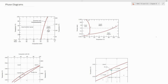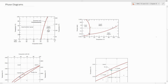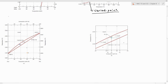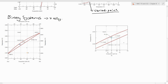Secondly, the invariant point — that is where you have a number of phases, phase fields, and phase boundaries meeting together. This is called the invariant point. There is a unary phase diagram which has just one constituent, and a binary phase diagram which has two alloying elements.